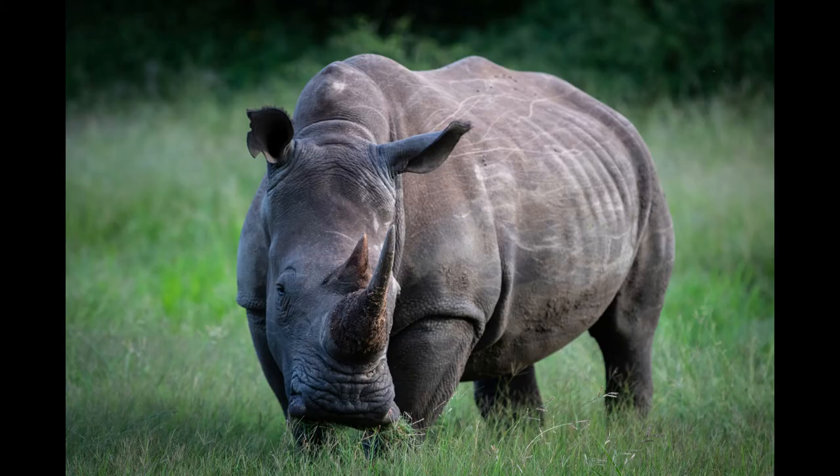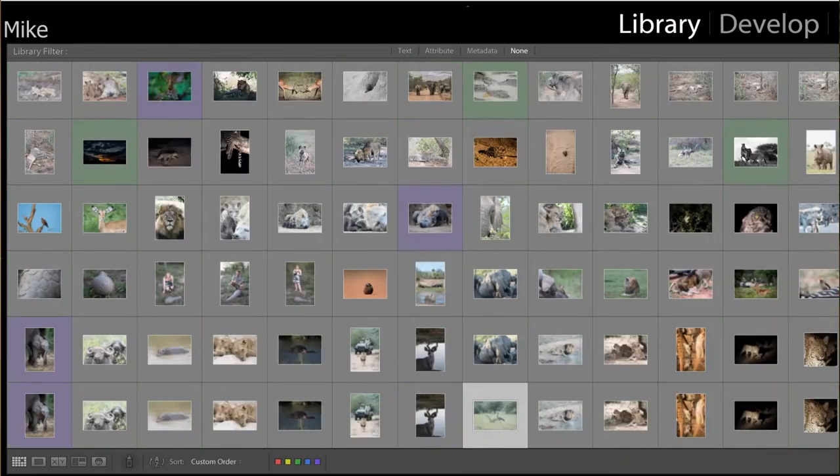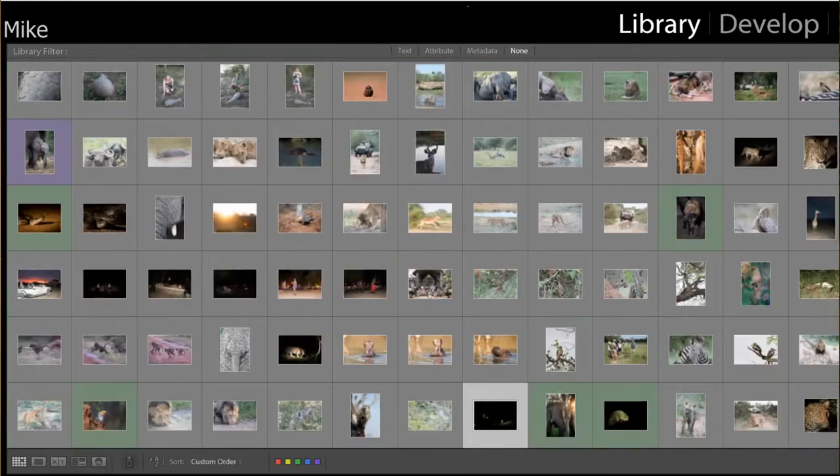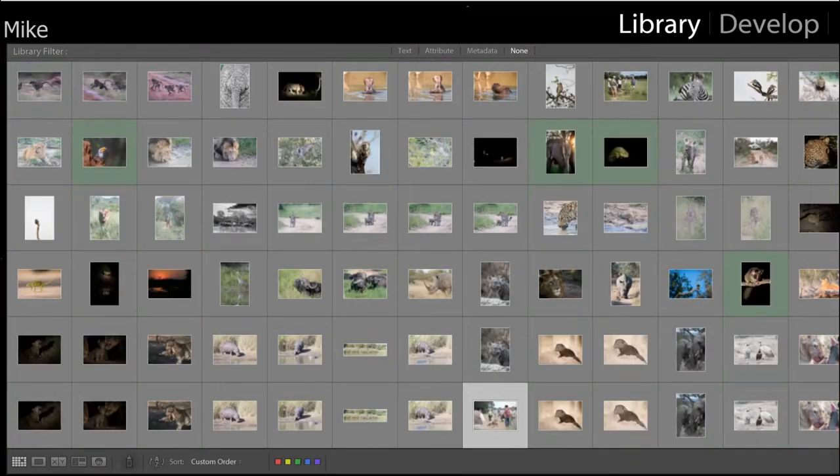A documentary type shot is the kind of picture shown in a book or on a website to better describe the animal. Shooting at different focal lengths will also expand your portfolio with different photographs.